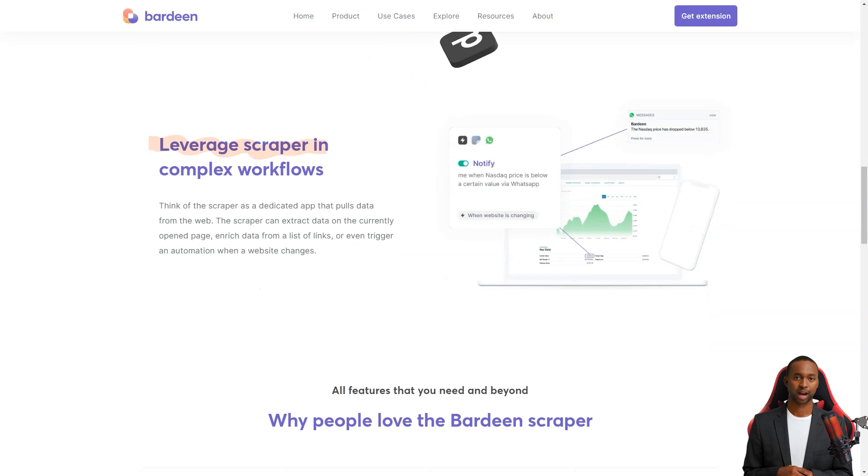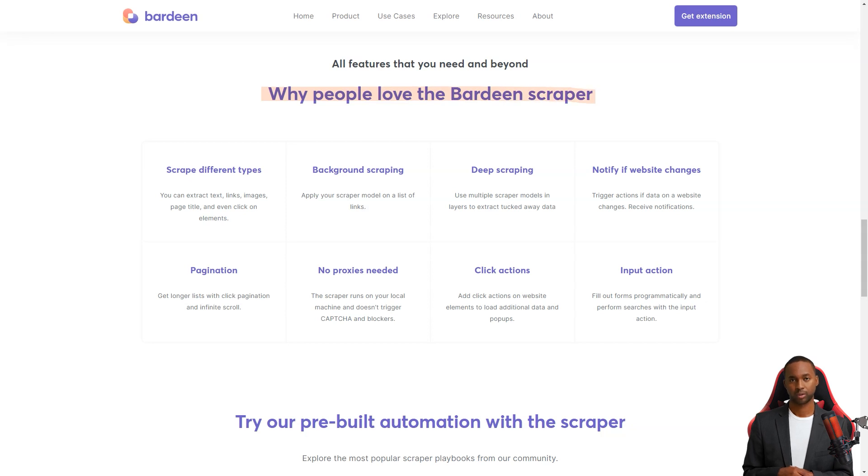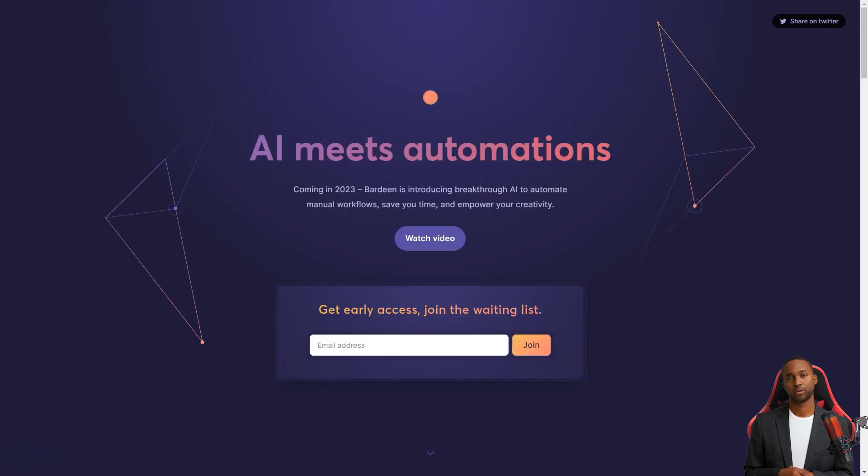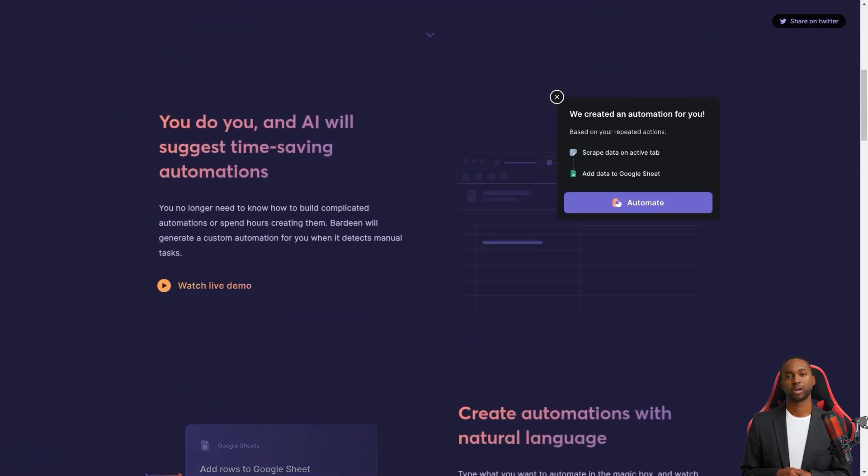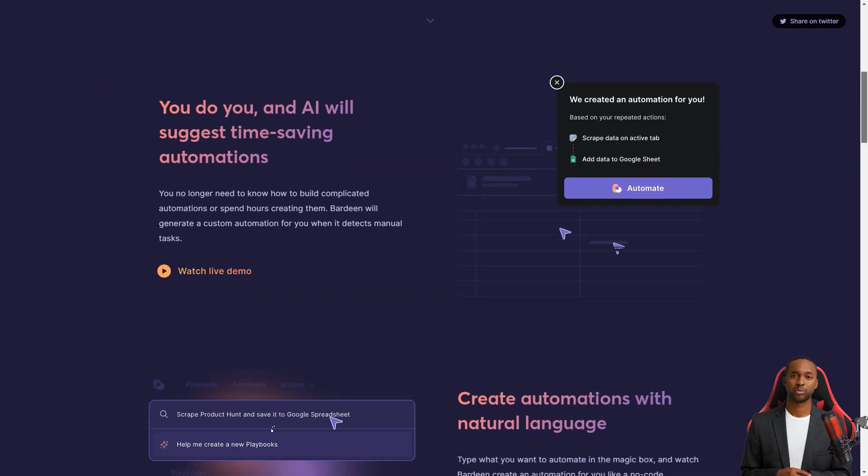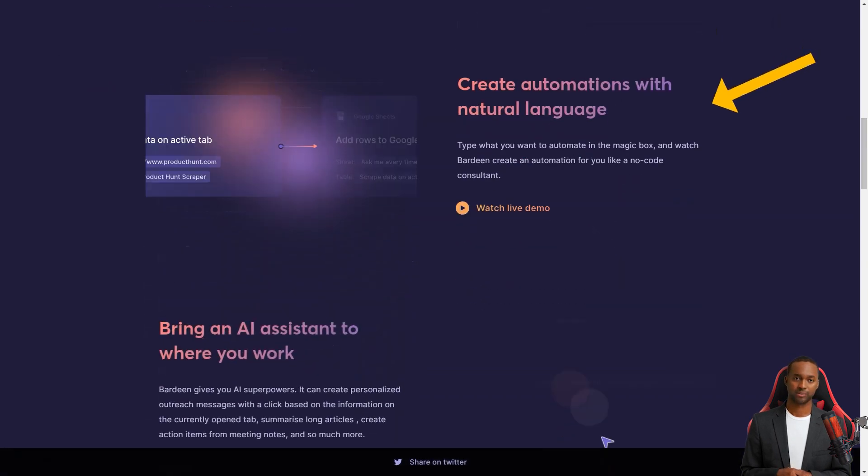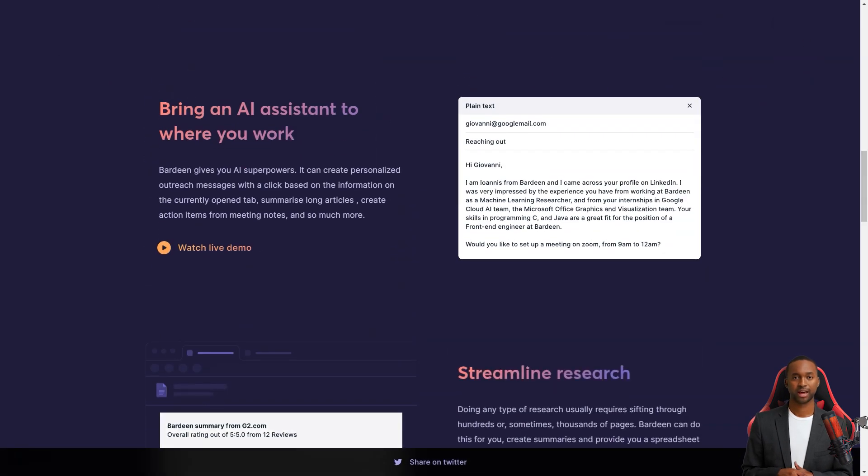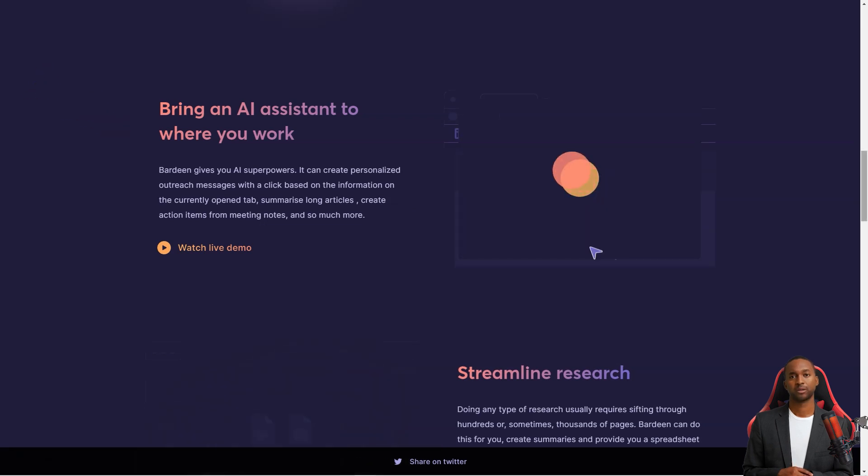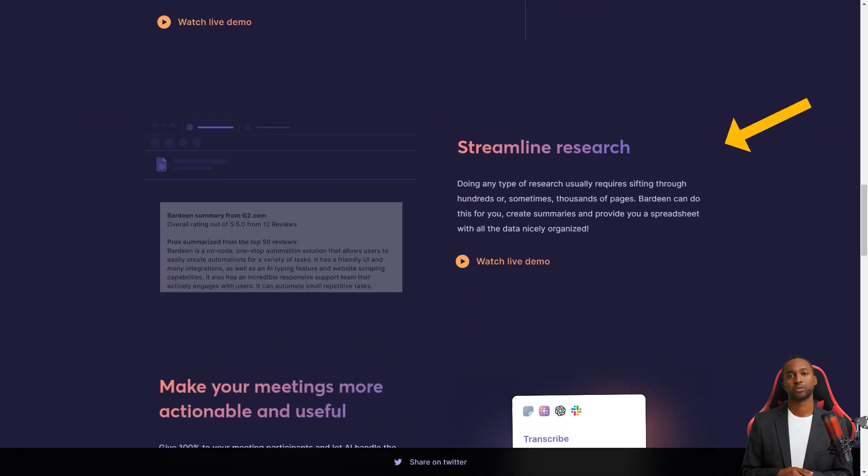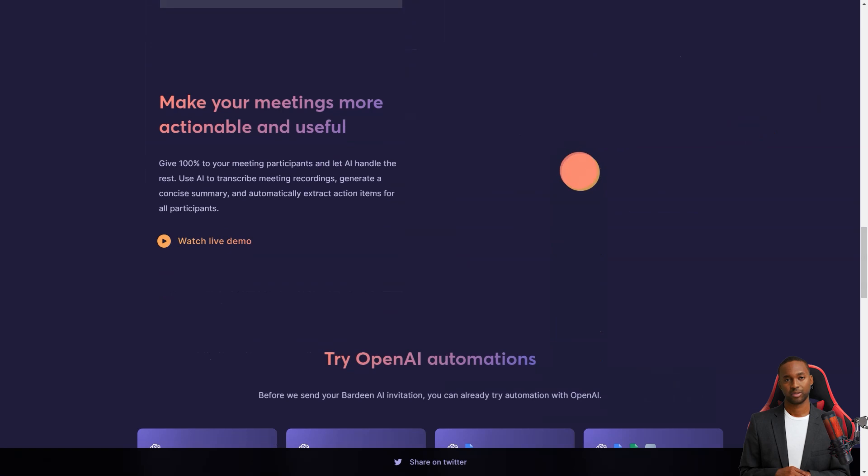Right now, Bardeen is an extension for Chrome, but they're planning to add support for other web browsers soon. And the best part? You can try it for free, but you'll have to pay if you use more than five collections. People who are working from home have been taking advantage of automation tools like Bardeen because they have the time to do so. And they're finding that it's freeing up time for them to work on other tasks or even take on side projects.